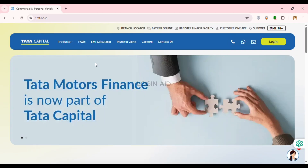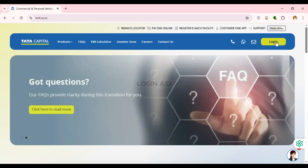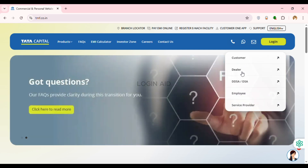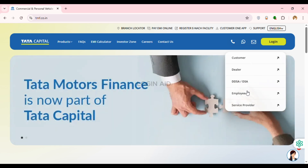You'll be led to the official website of Tata Motors. You'll be able to find several options here. At the top right corner of your screen, you'll find the option for Login — simply click on it.